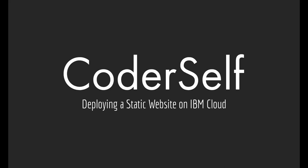Hello people, welcome back to CoderSelf. This is Pragadis. In this video, let's see how to deploy a static website in IBM Cloud. First of all, you need to login to the IBM Cloud web page.